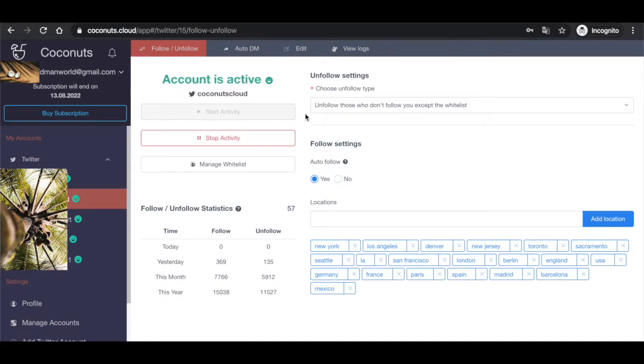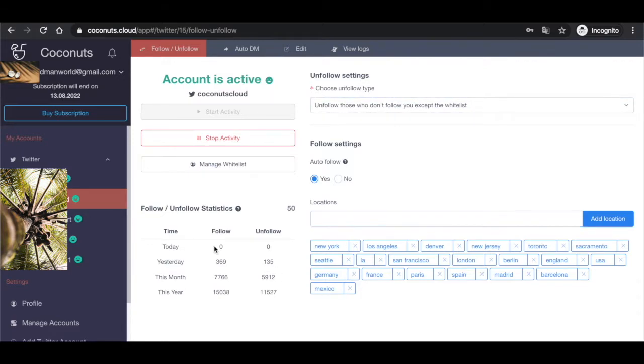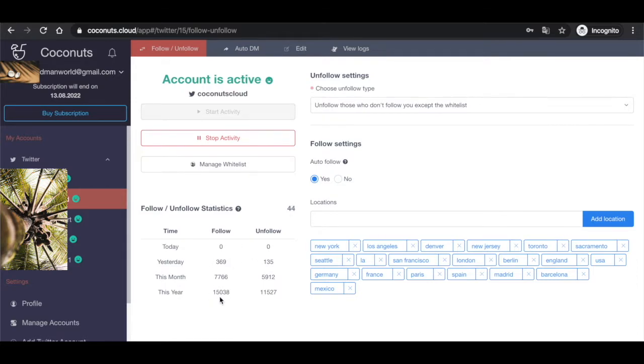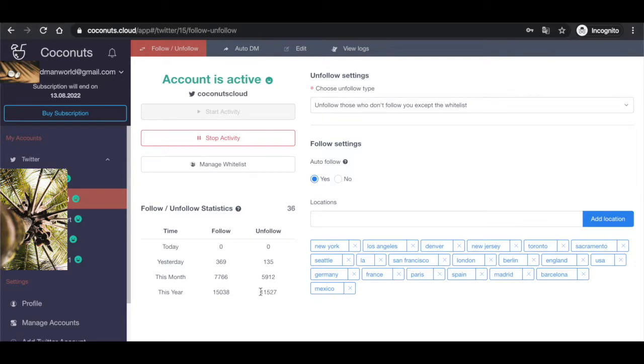Let me show you the current account that I'm using. For example, this is the Coconuts Cloud account, just one of the 20 accounts that we are running. This is basically your dashboard and here are the stats of how everything works. You can see that we've followed pretty many people this year with this account and unfollowed a pretty big amount as well. The difference could be shown as the amount of people who stayed active in our account.